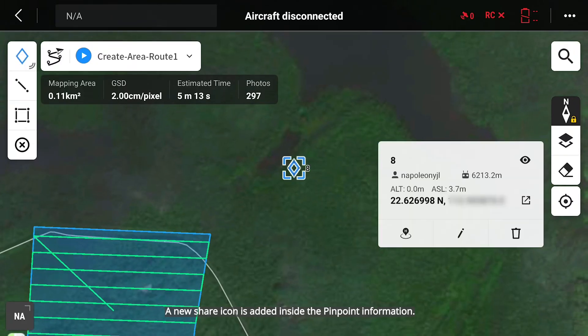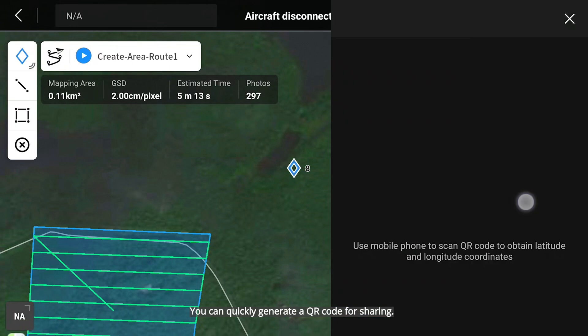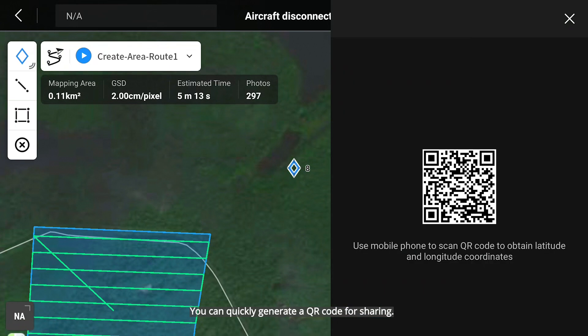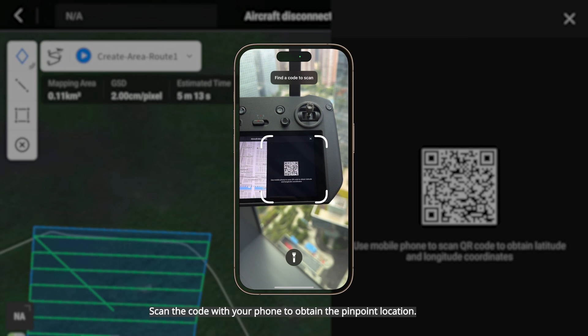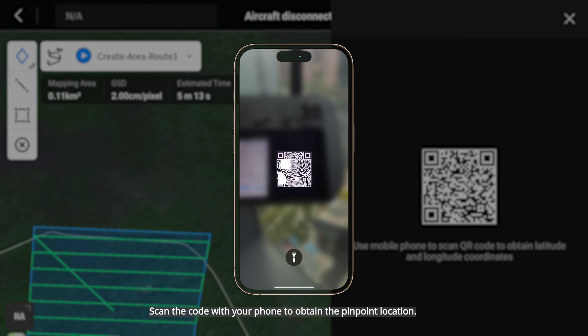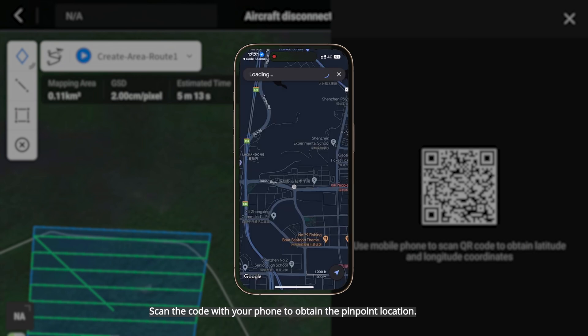A new share icon is added inside the pinpoint information. You can quickly generate a QR code for sharing. Scan the code with your phone to obtain the pinpoint location.